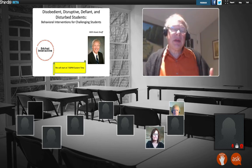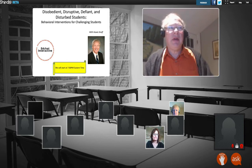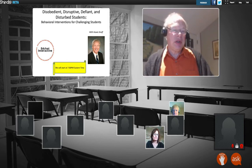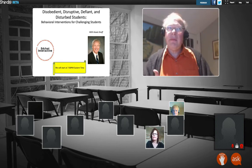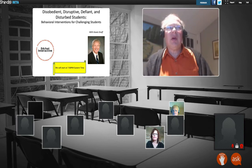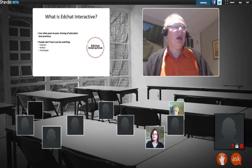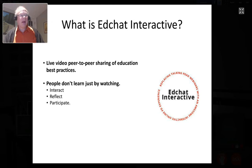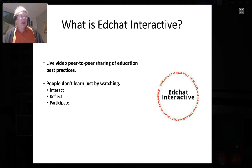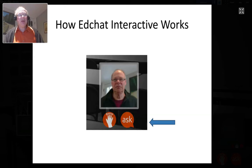One of the things that makes it interesting, in addition to Howie being so fascinating, is that we're using this platform called Shindig, which allows you all to interact a lot more than in a typical webinar. A lot of you have been here before for other sessions. EdChat Interactive is trying to help educators connect with other educators and share practices in a way that's more conducive to adult learning.